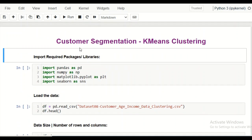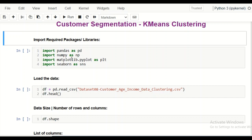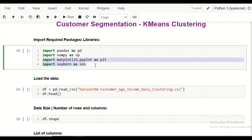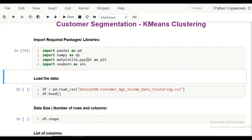This is an end-to-end project. We start by importing the required libraries: pandas as pd, numpy as np, matplotlib.pyplot as plt, and seaborn as sns. The visualization libraries are matplotlib and seaborn, while pandas and numpy are used for data manipulation and computation.